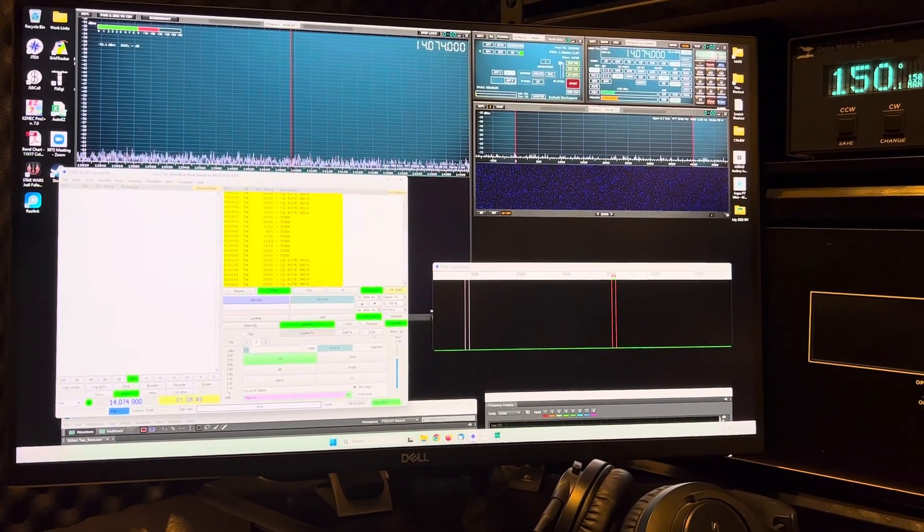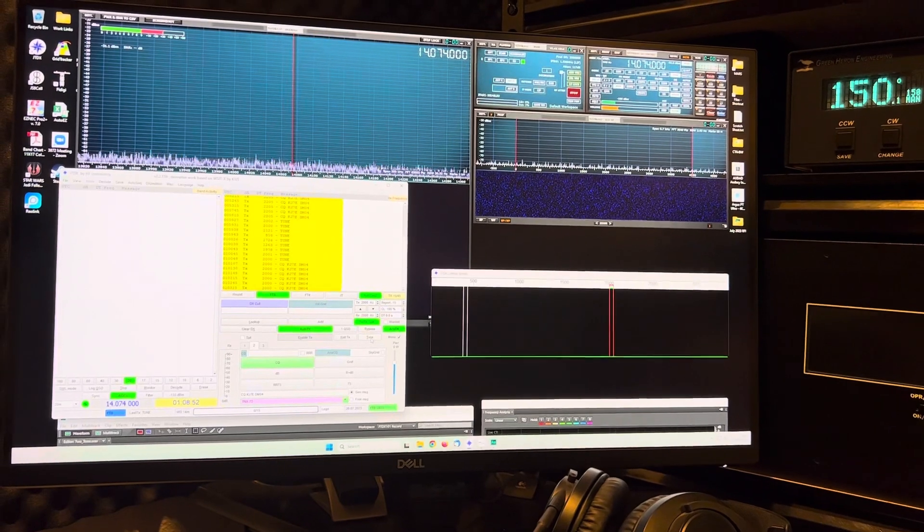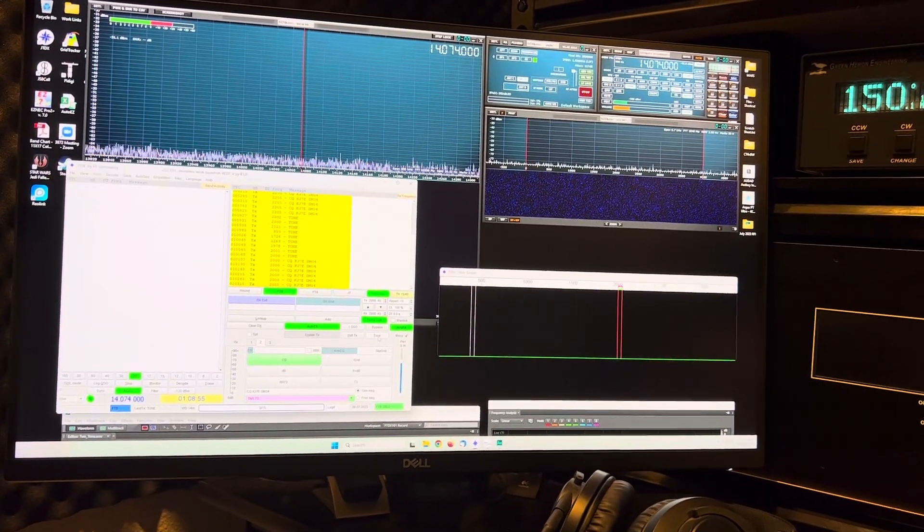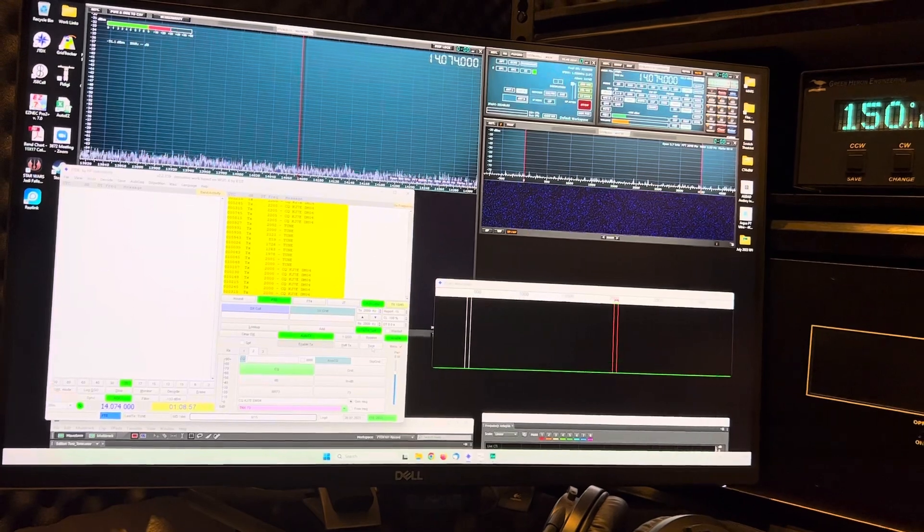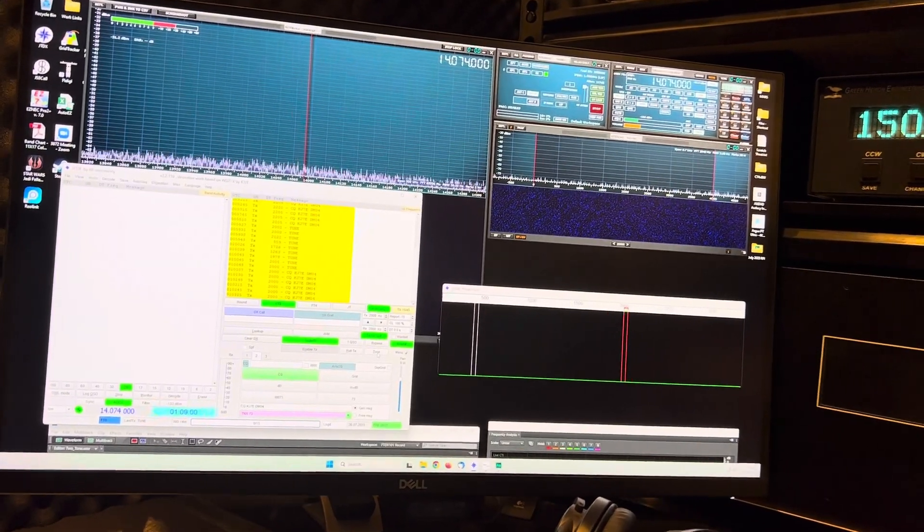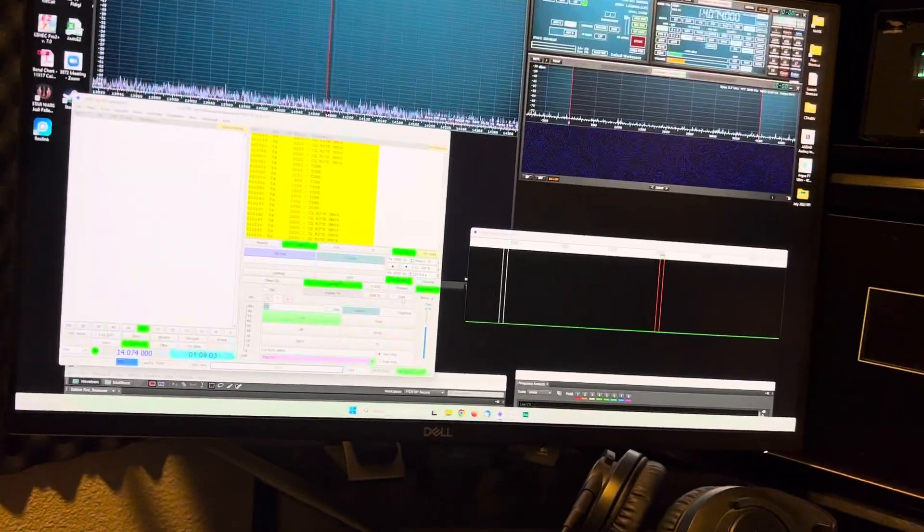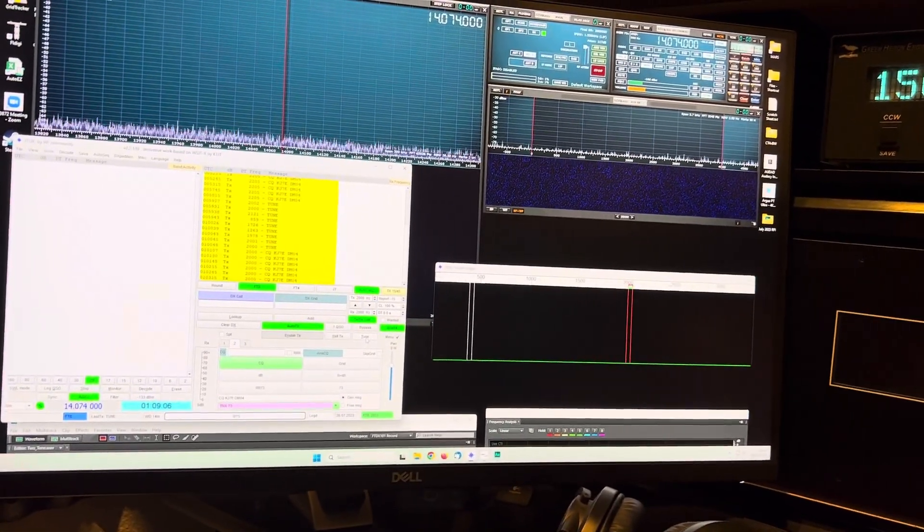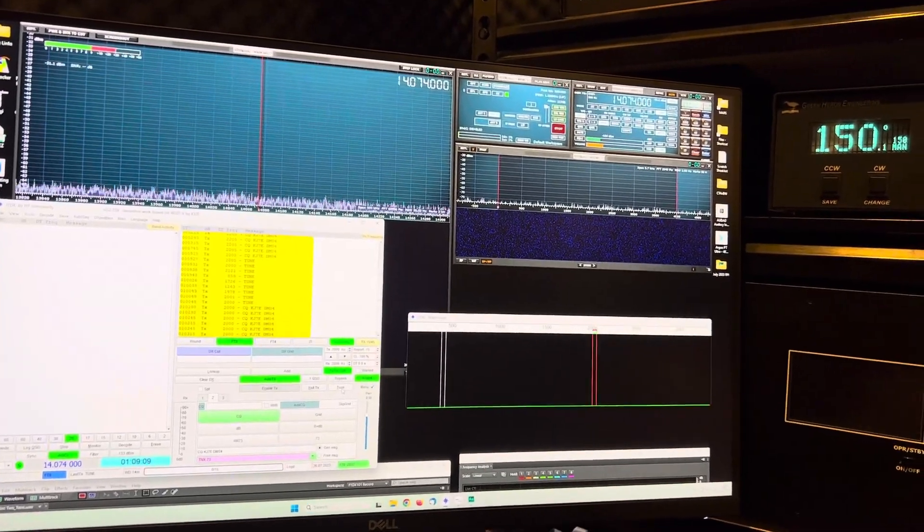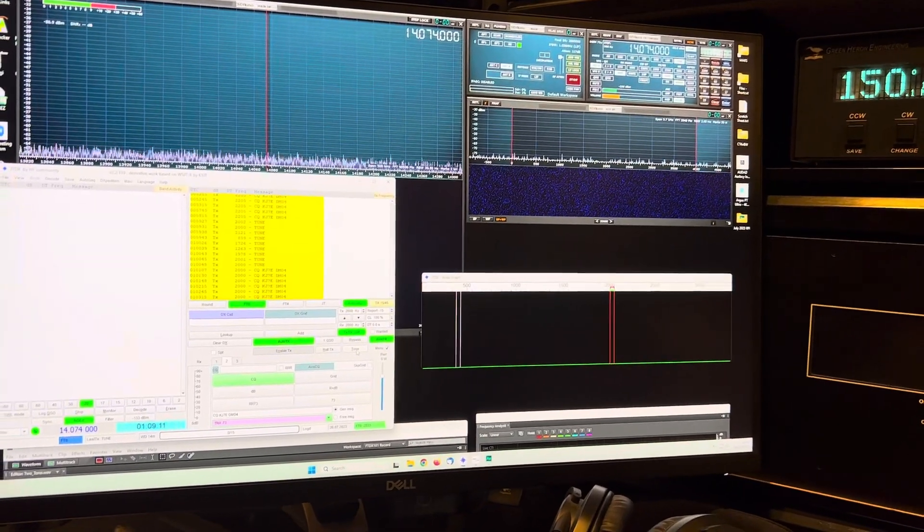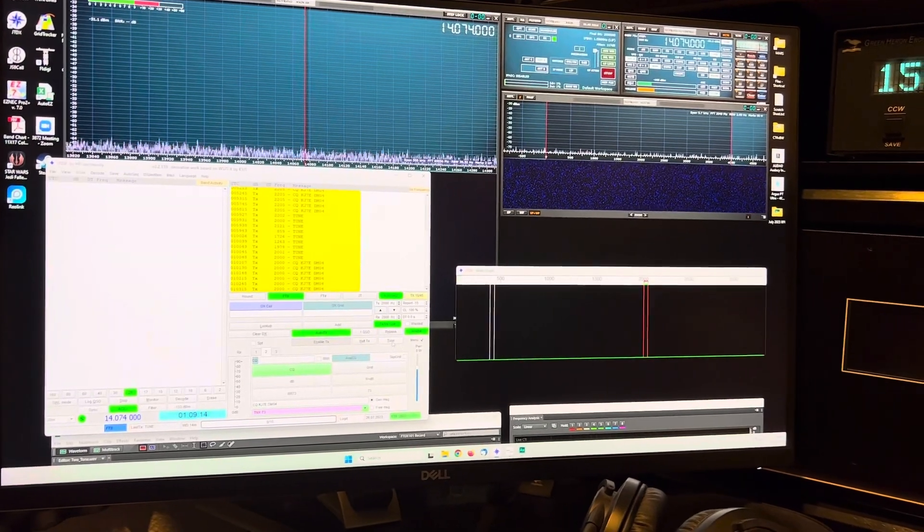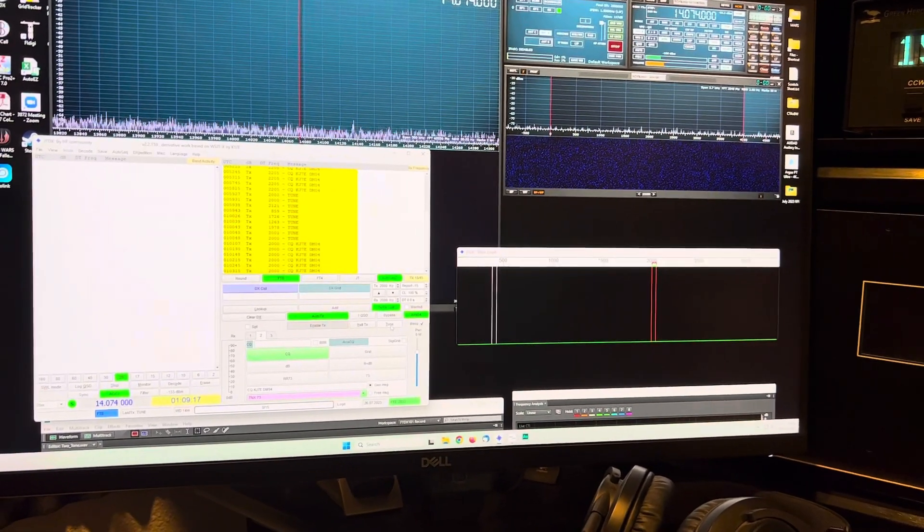I'm going to do another video on FT8, ALC, and IMD. I was thinking about it. Somebody was talking about or created a video and they were talking about how reducing their output to the radio and not running any ALC was ideal for a cleaner FT8 signal. I was thinking about this and why that isn't necessarily so.